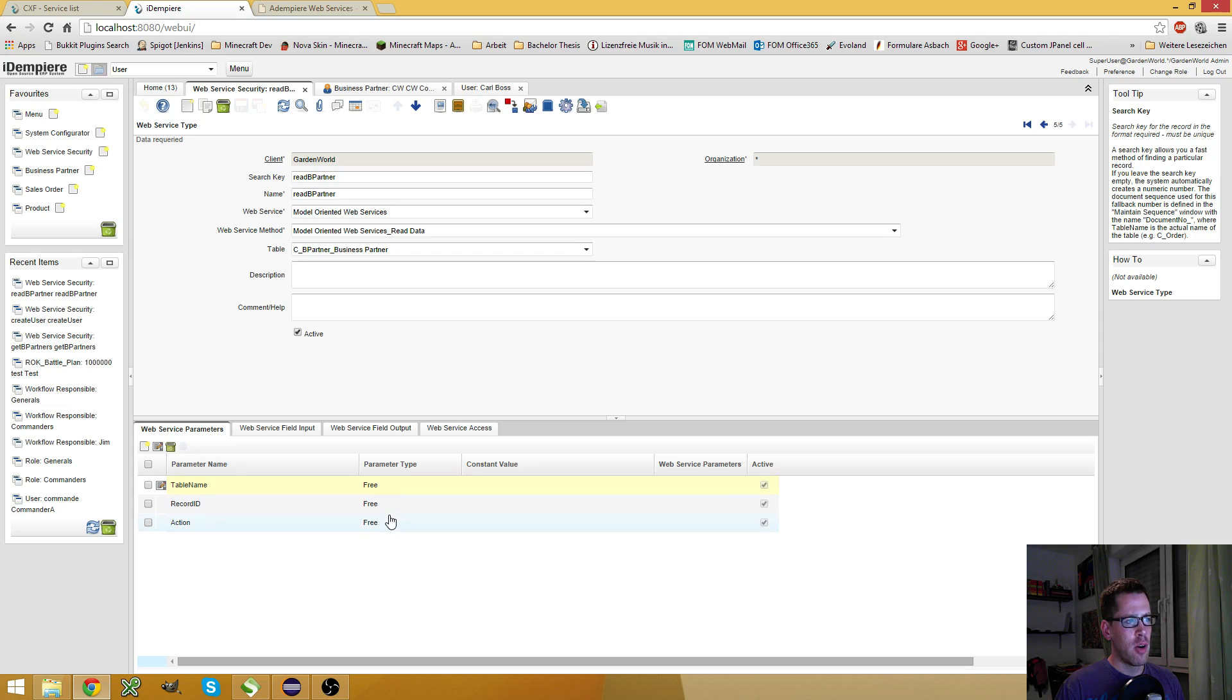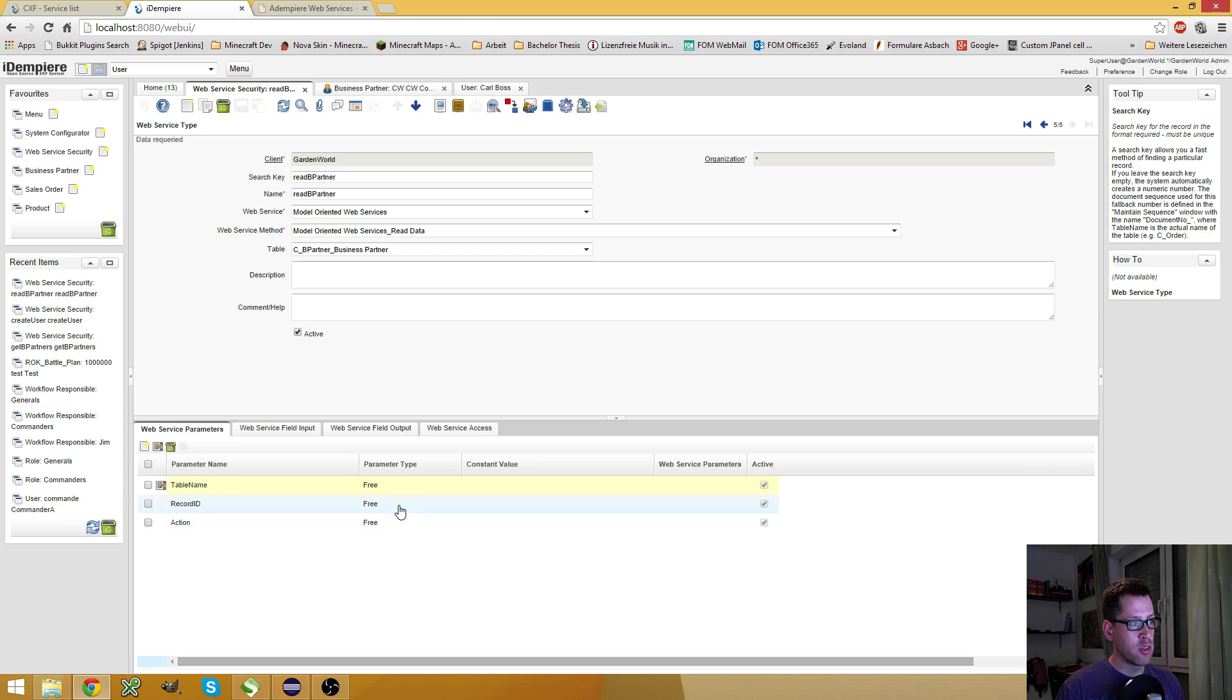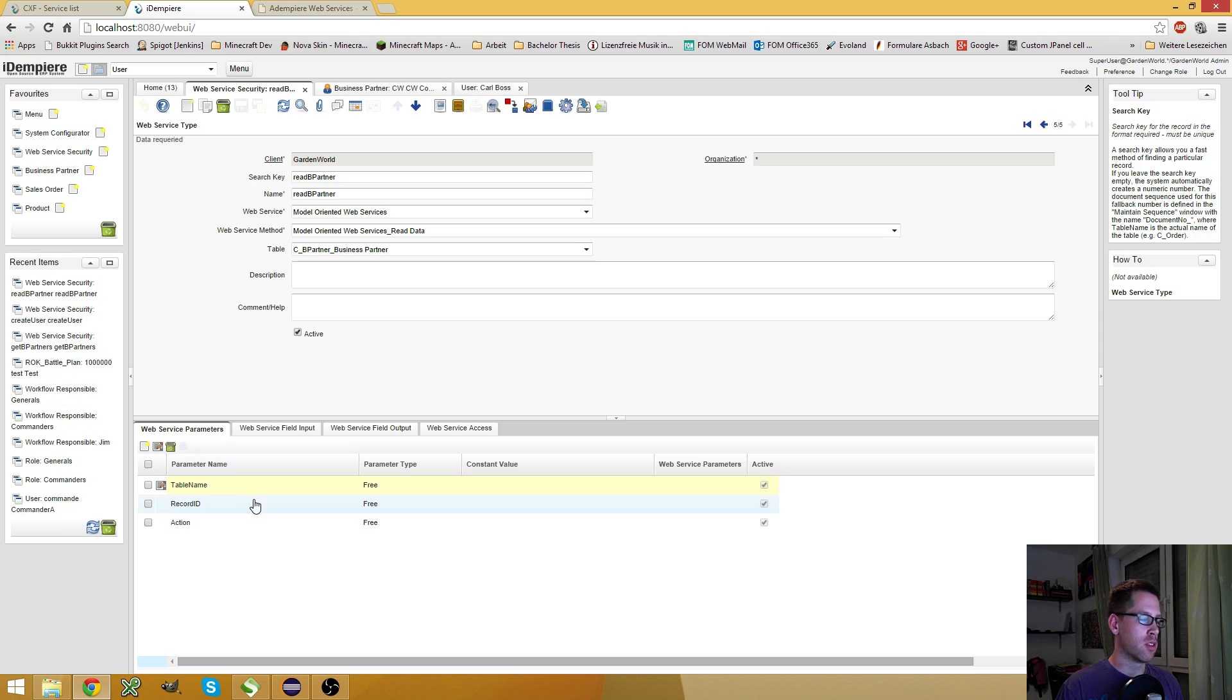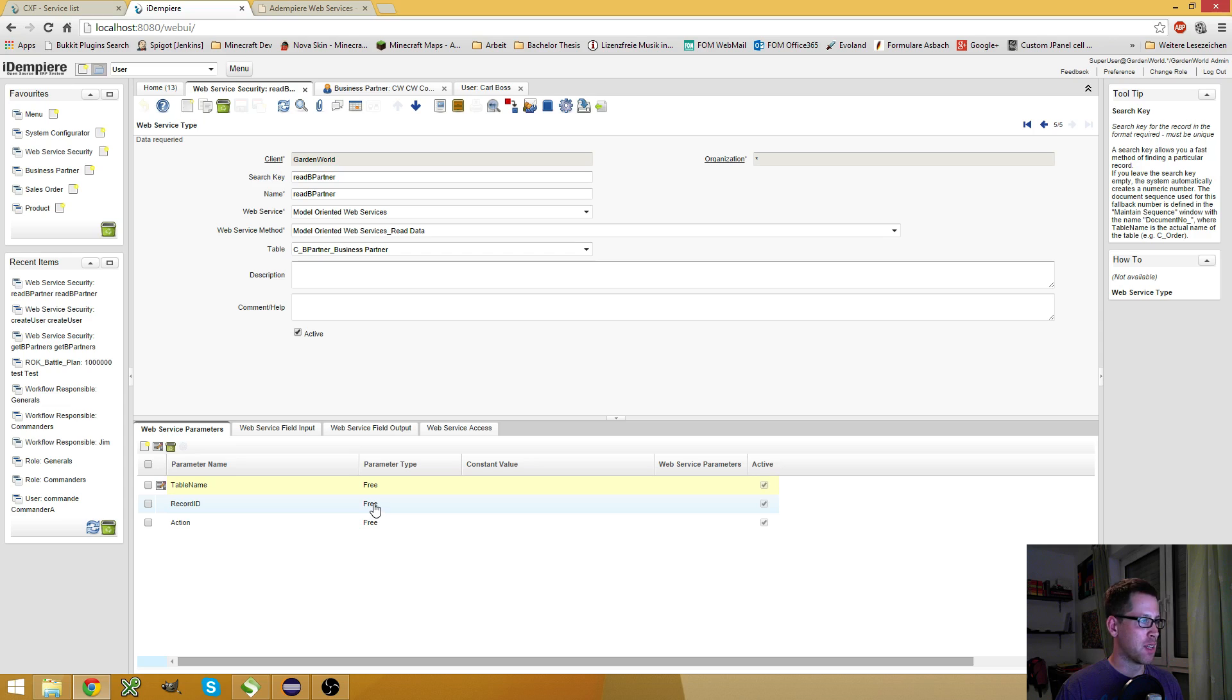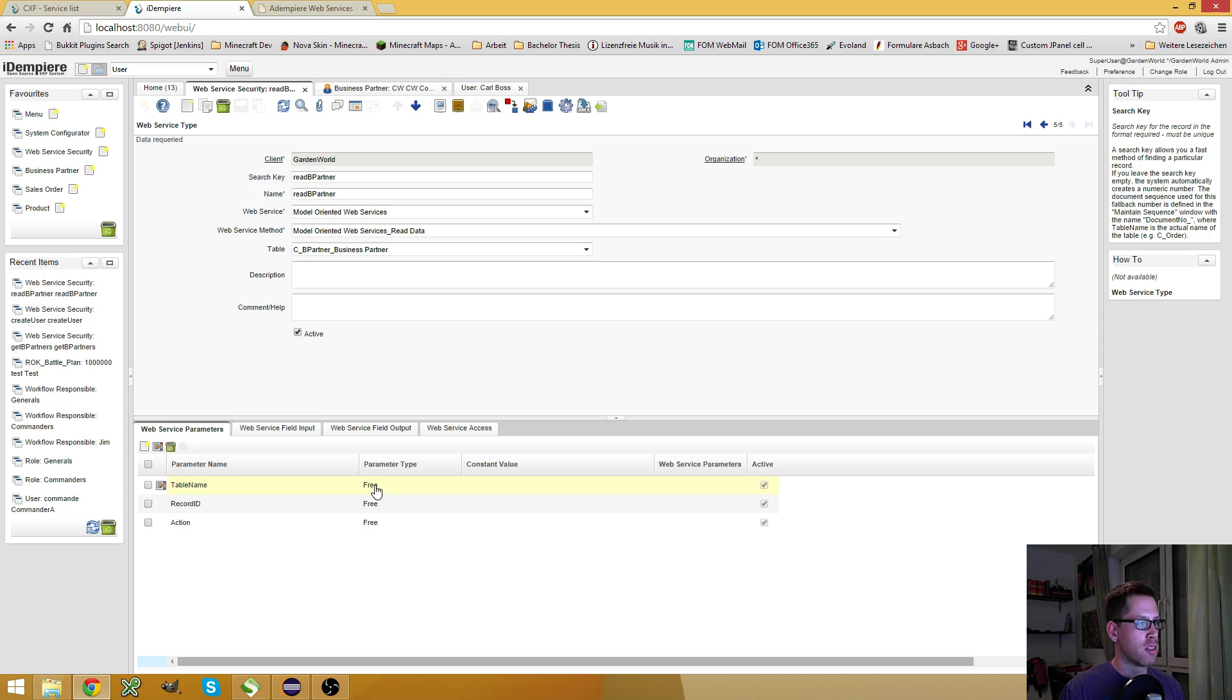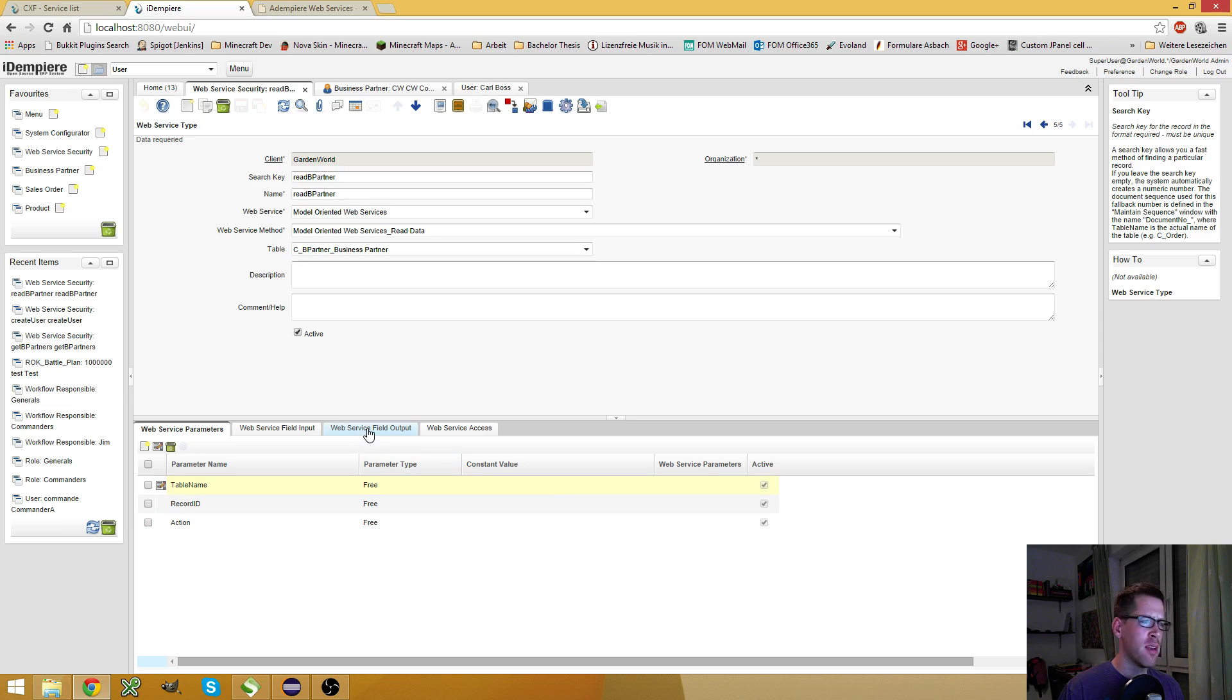Here they are all free. Normally, I recommend you to use some constants for the action and the table name. And the reason why I would do this, you will see it in a second. And only record id I would use for free. Because if you use a constant here, you will always get the same business partner as output. And I don't want this. But I would highly recommend you to use a constant for the table name and the action. Because otherwise, you maybe have a little security issue.